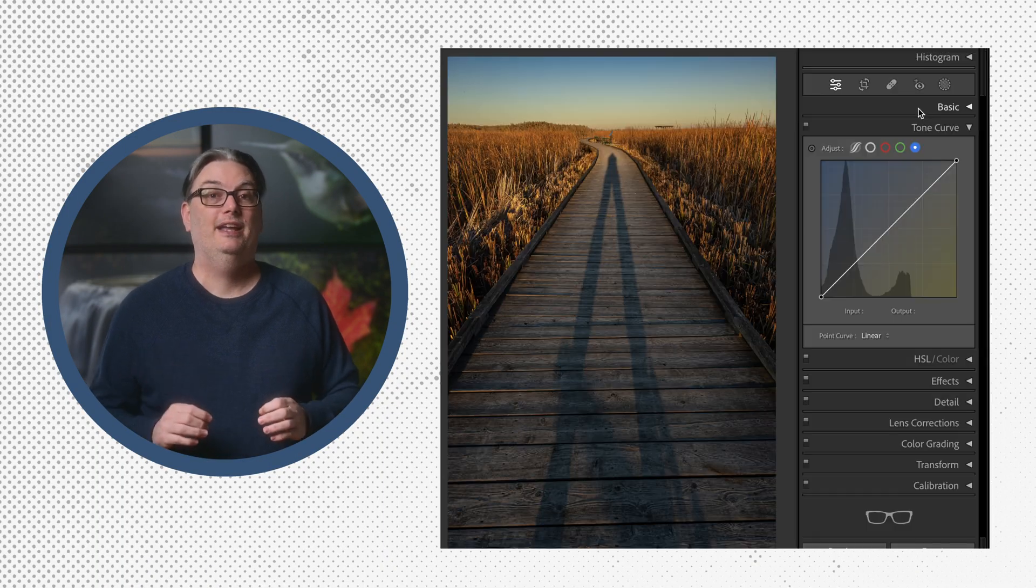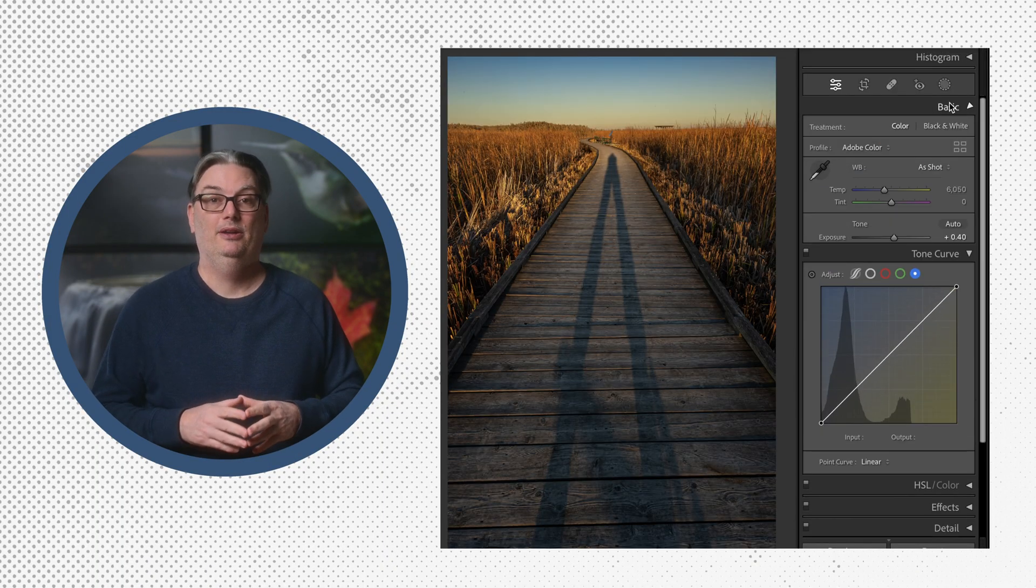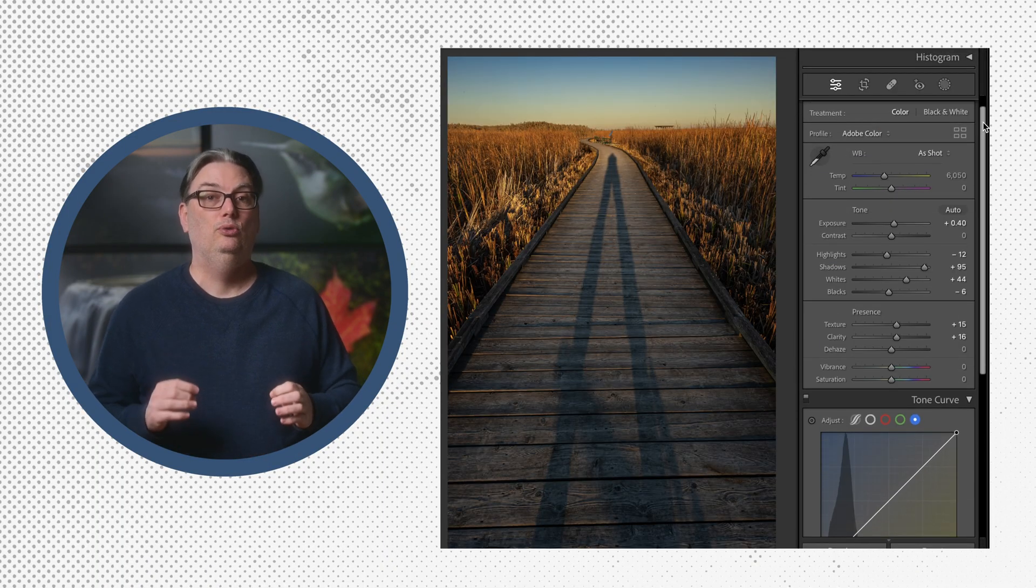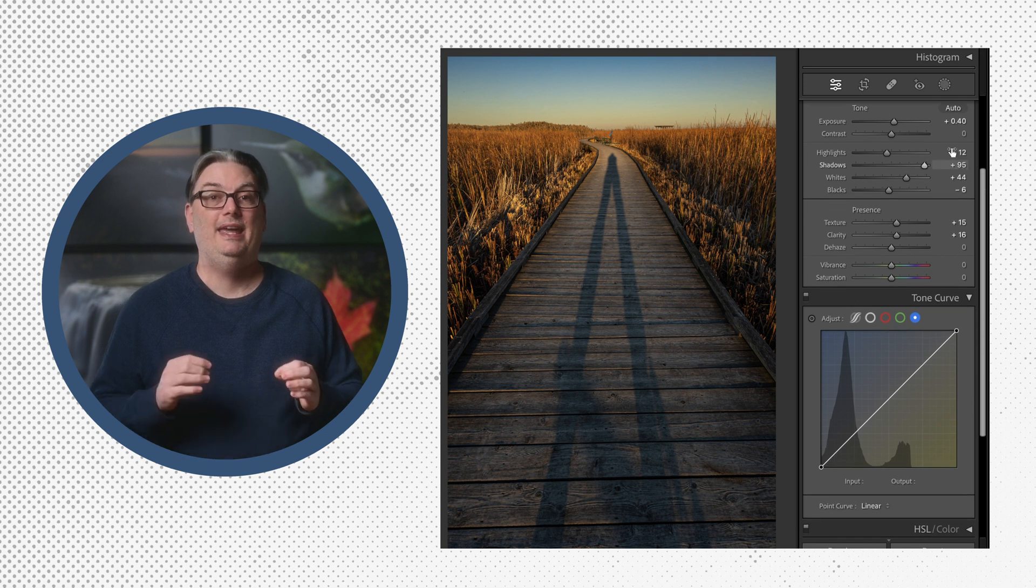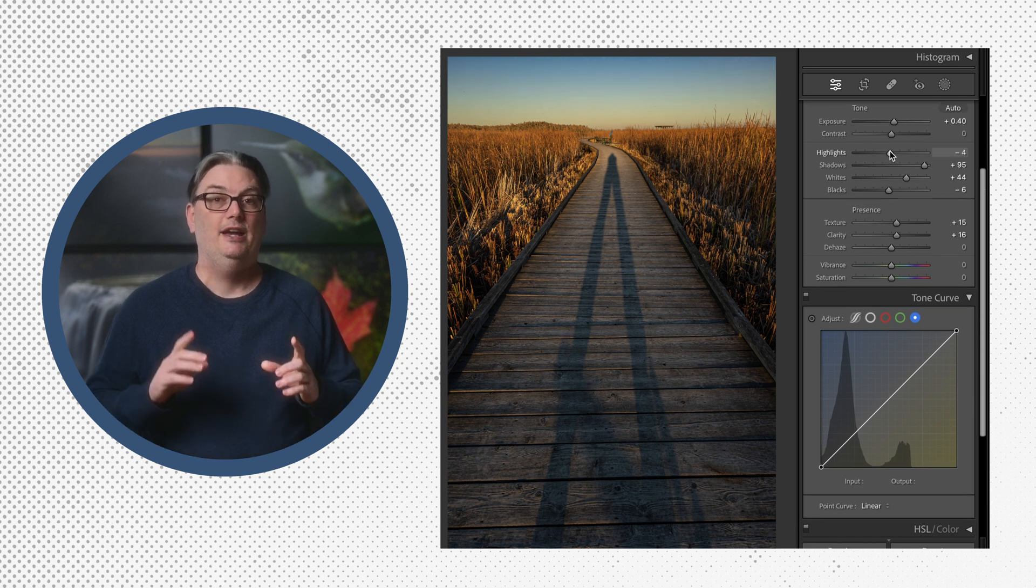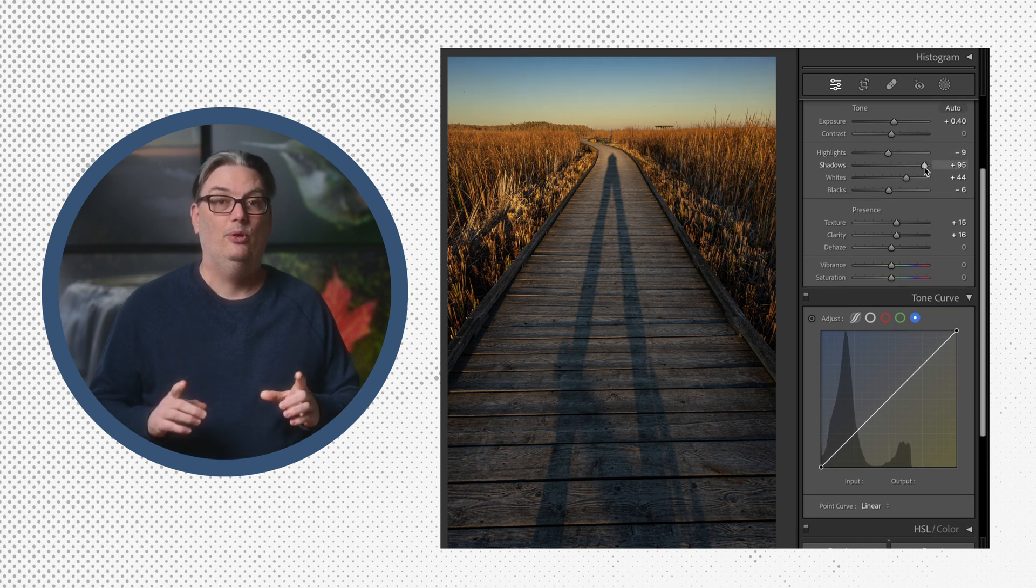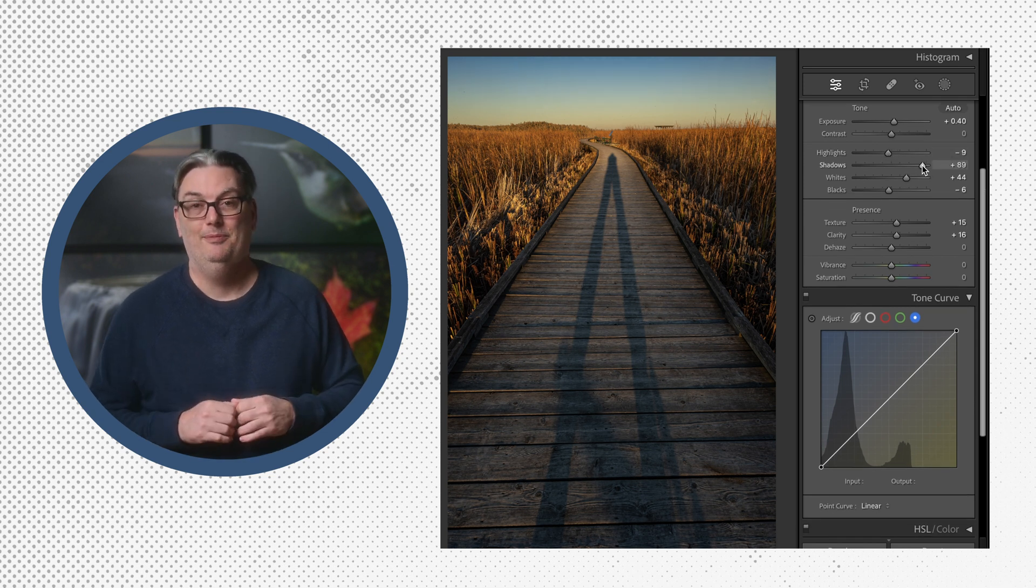And in case you're wondering, compared to the sliders in the basic panel, the tone curve provides more precision and control, and you'll learn how in a moment.